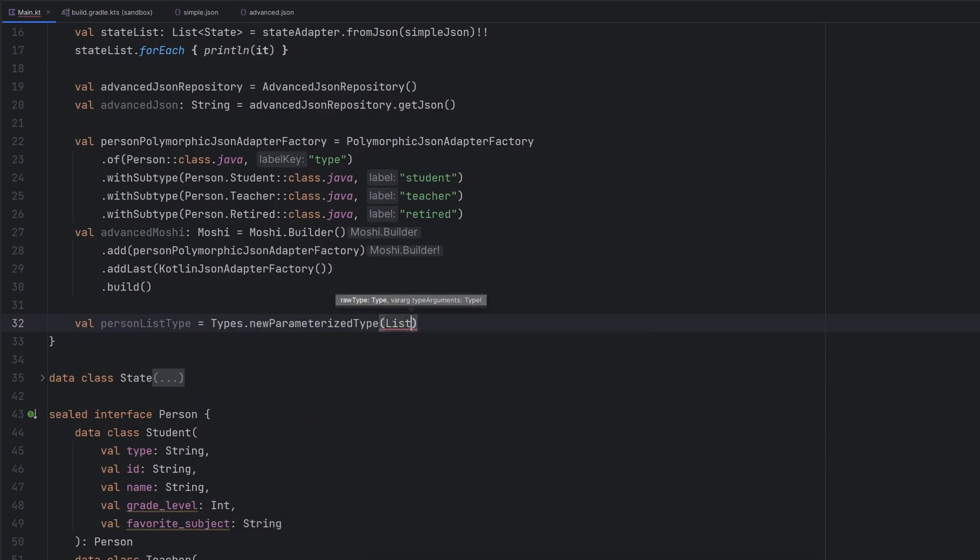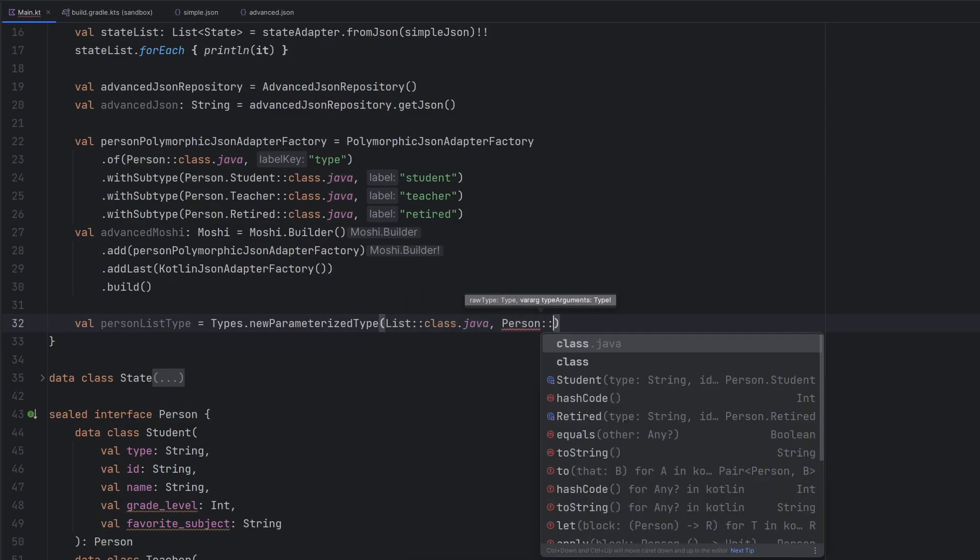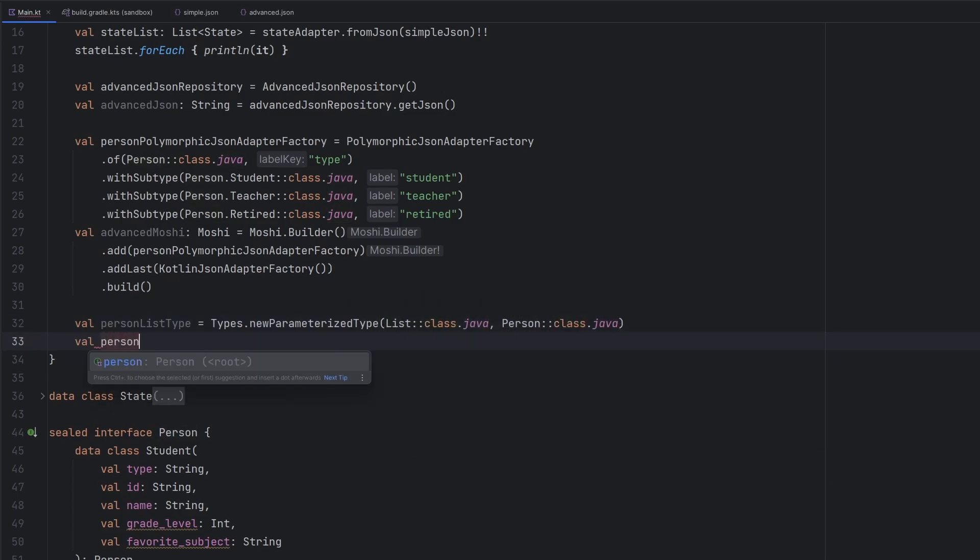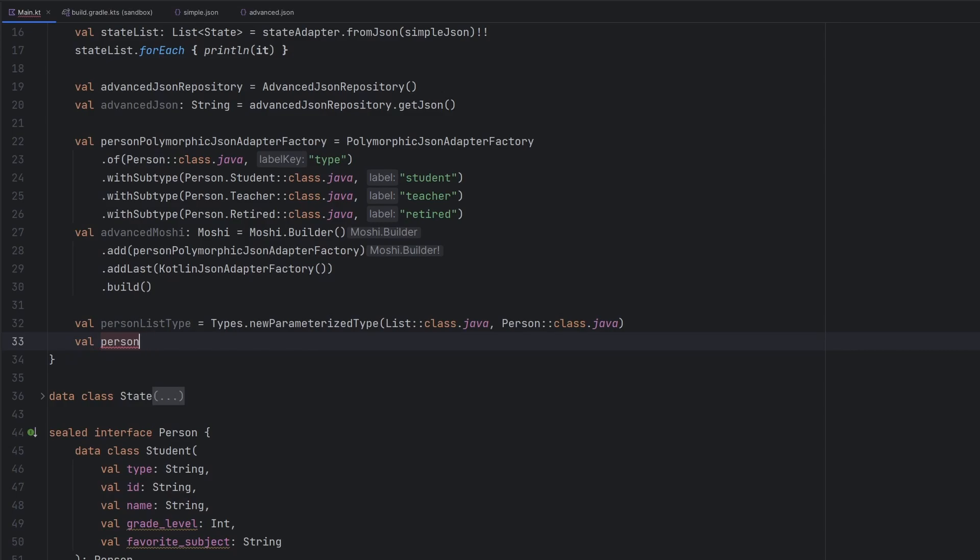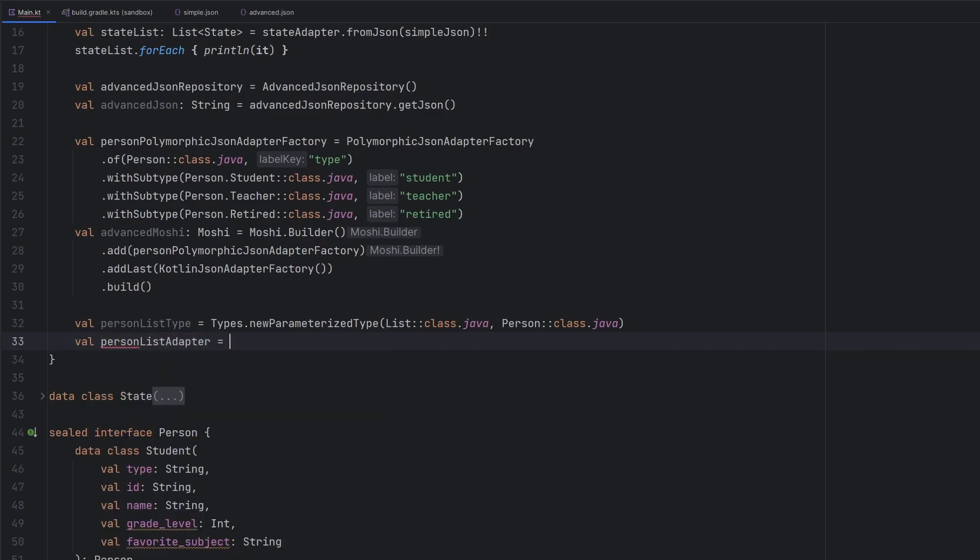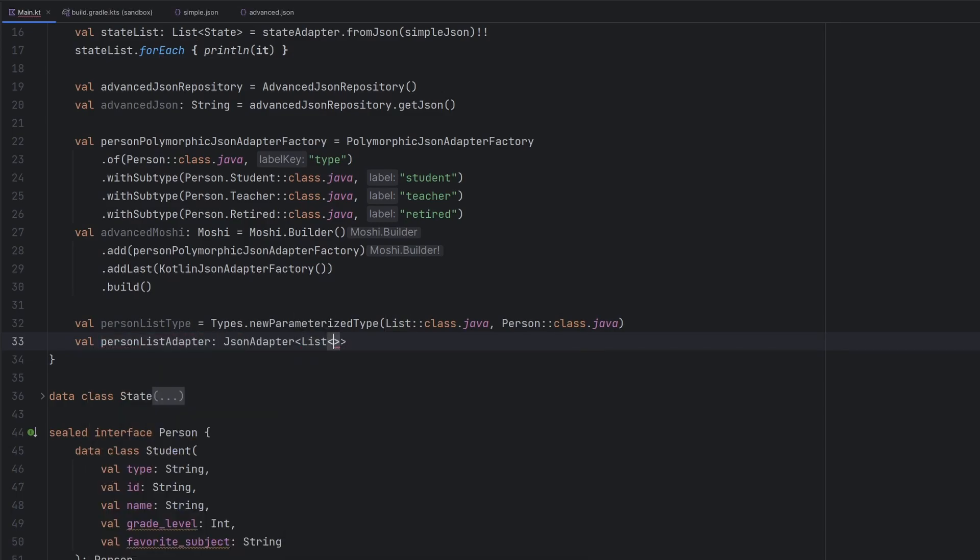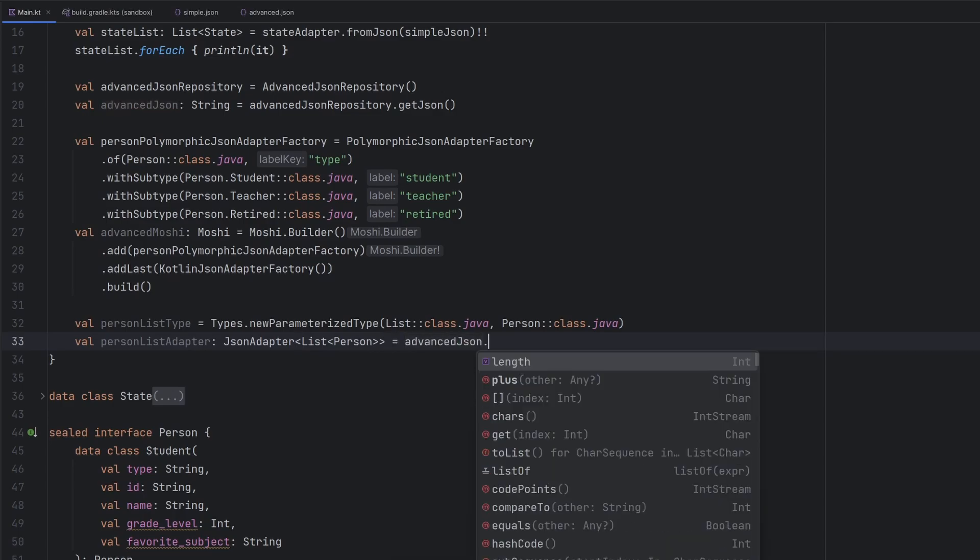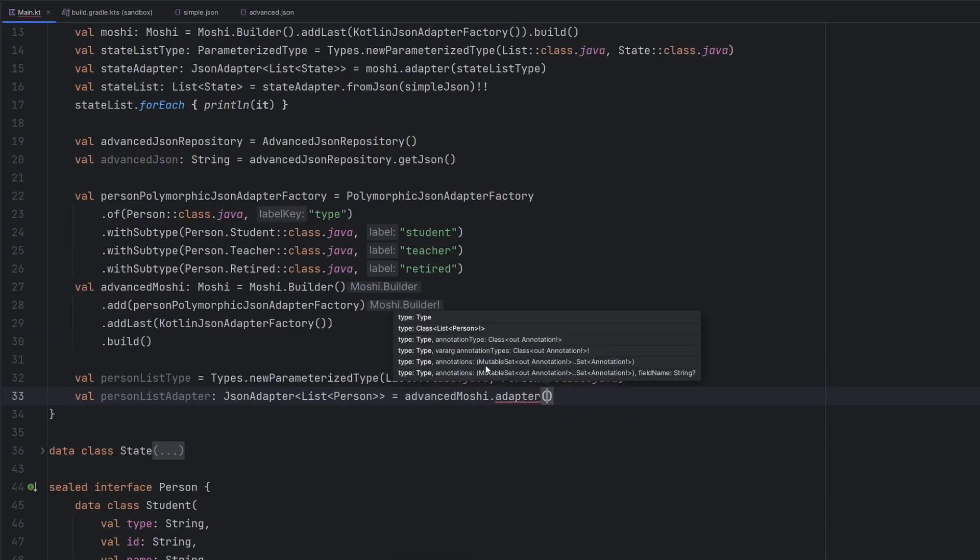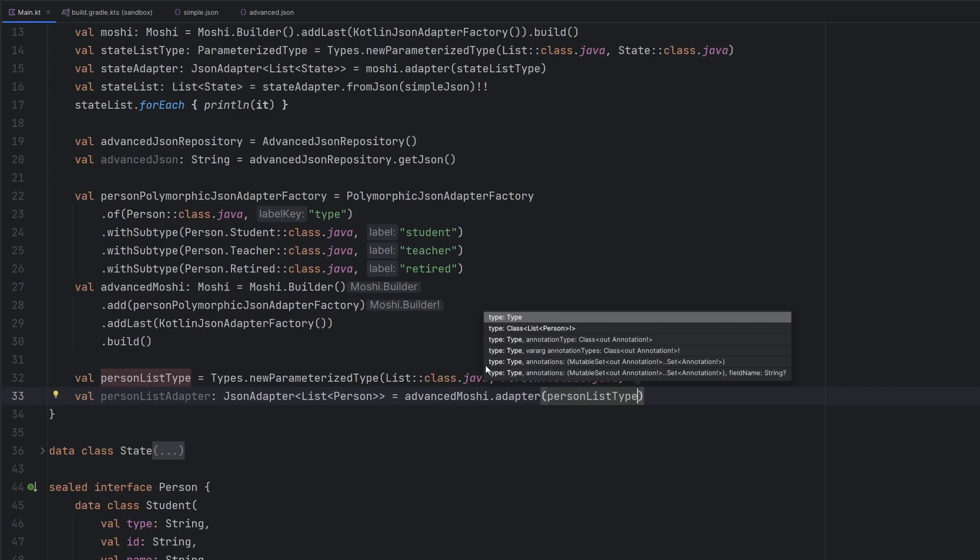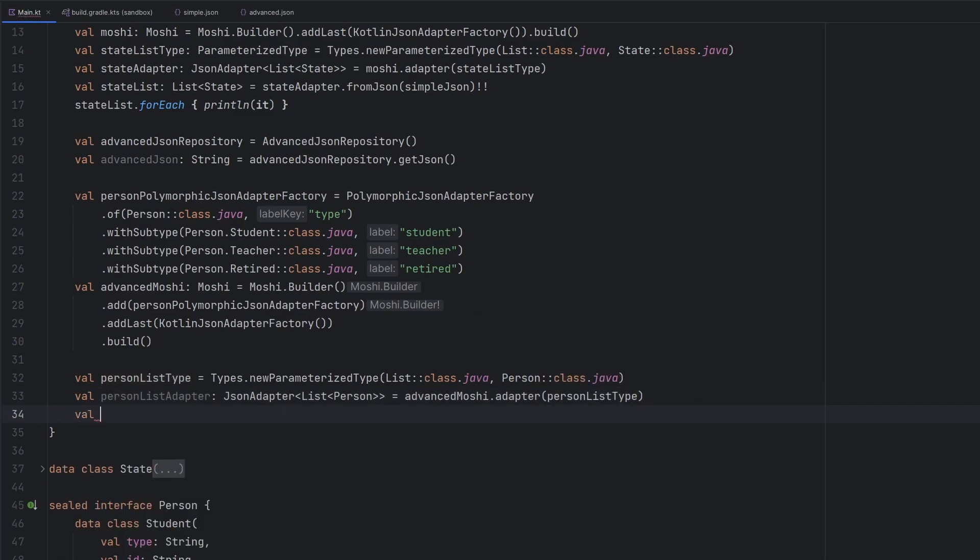This is going to be a list class of our person class. Then we have our person list adapter here, which is a JSON adapter of our list of person. We will set that equal to the advanced Moshi instance adapter and we will pass in our person list type and then we can just get to the parsing here.